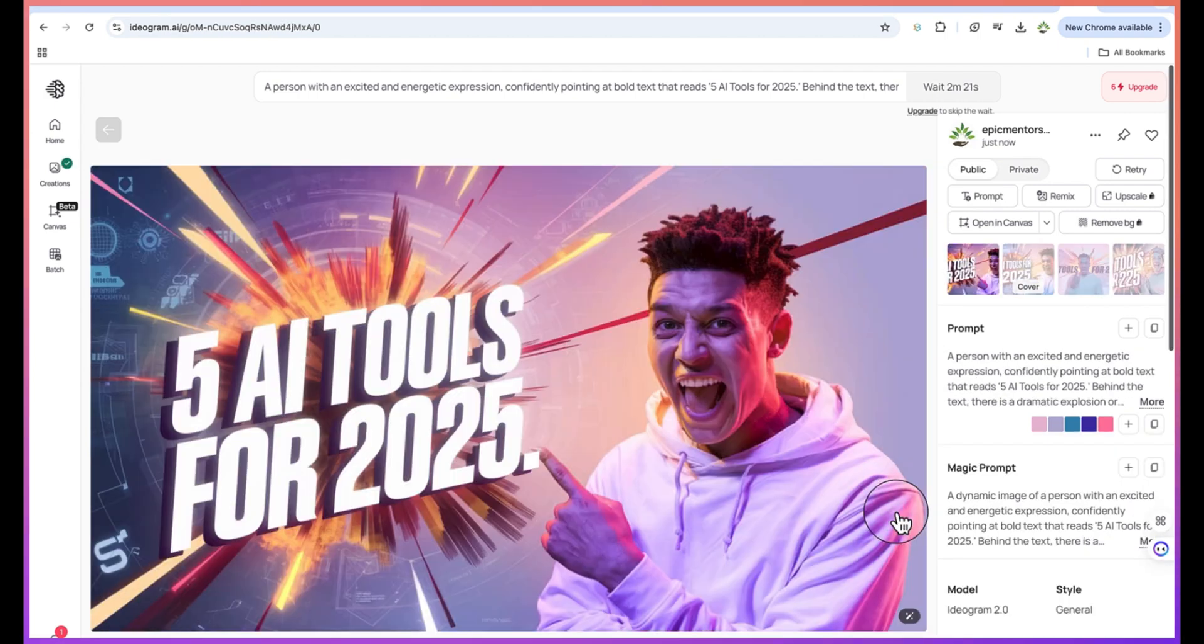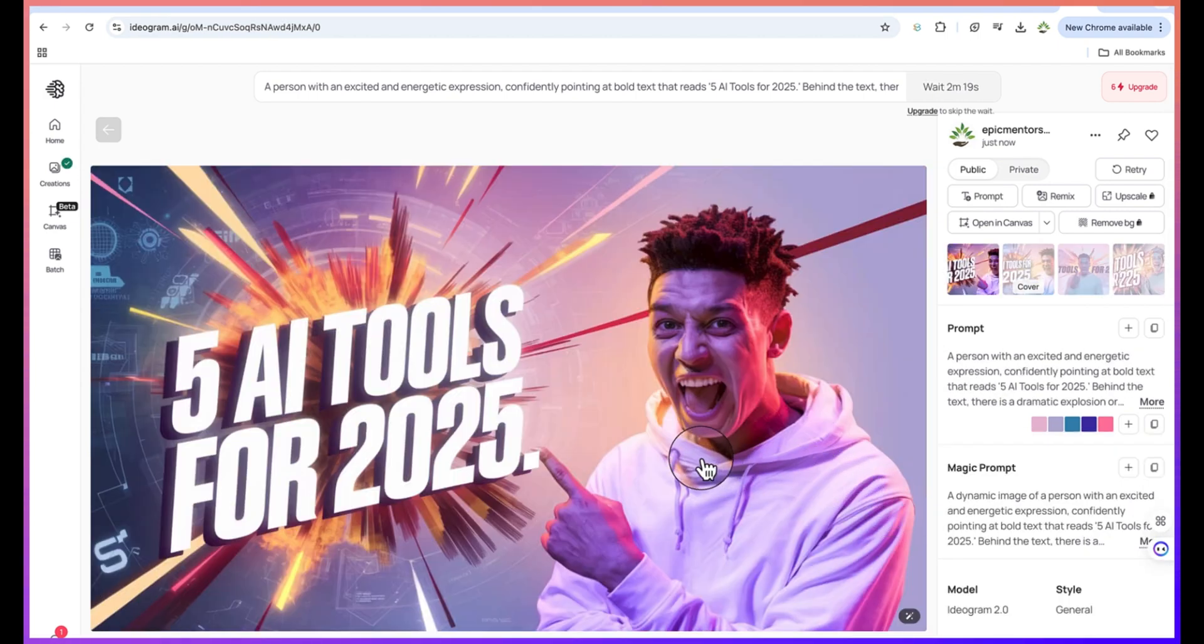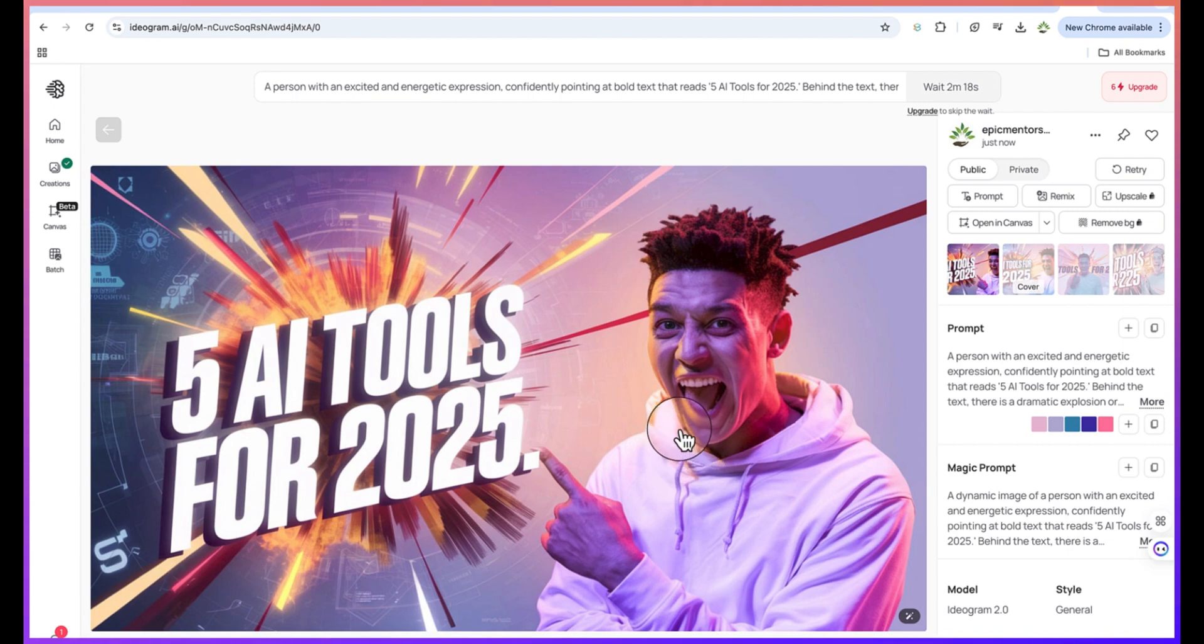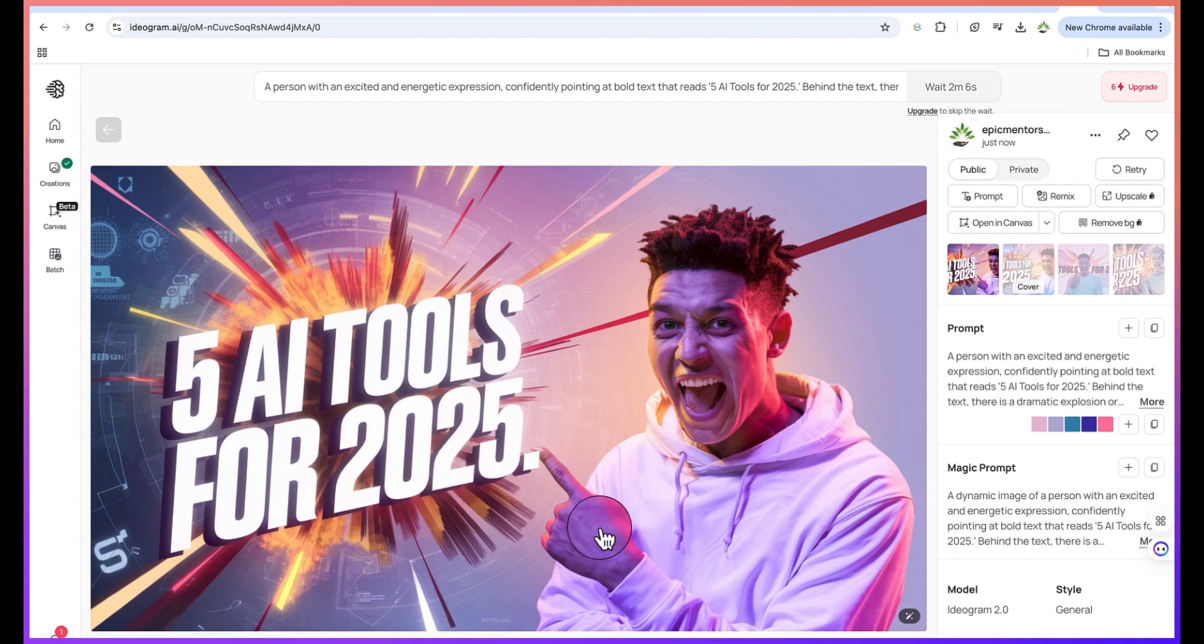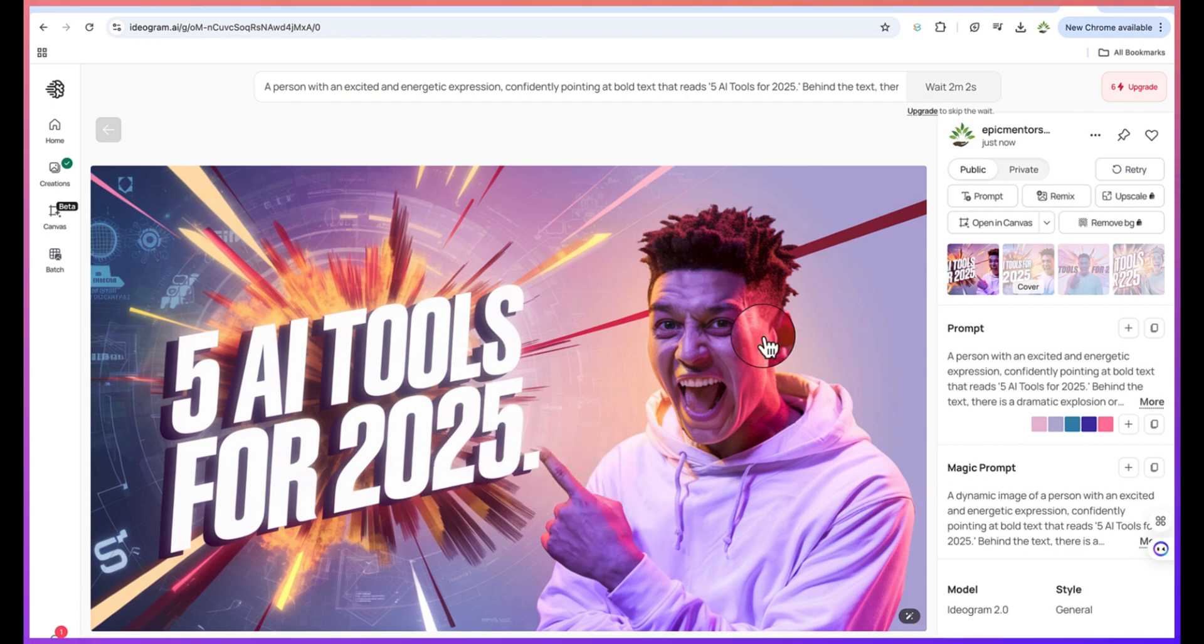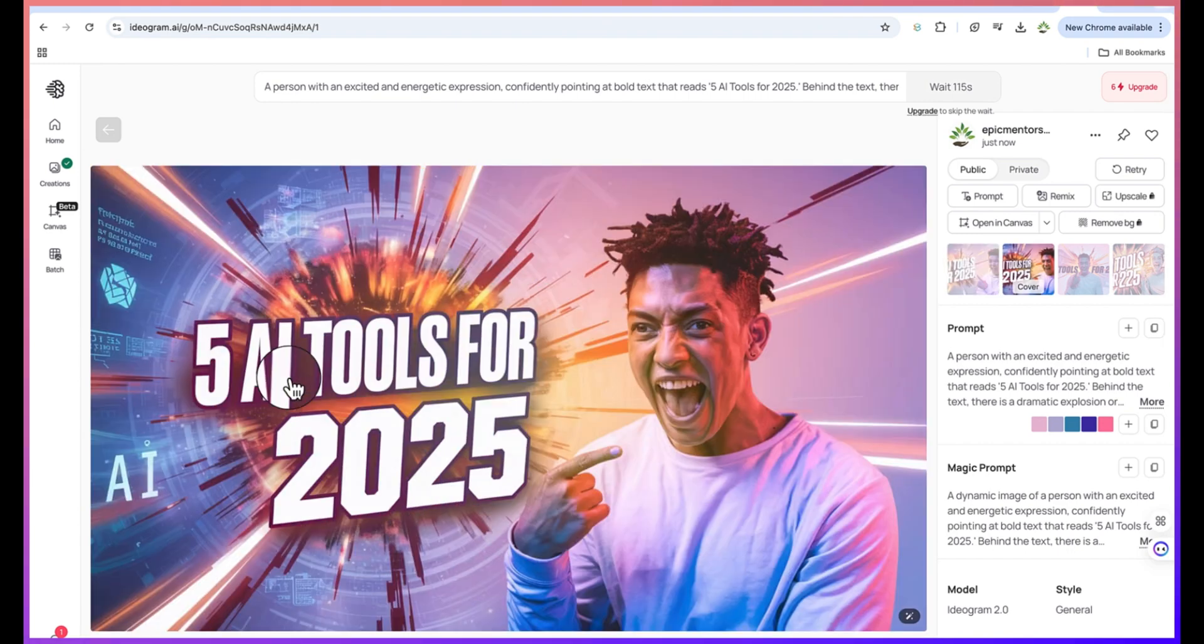Let's give it some seconds to finish the generation. Wow, you can see this - this is really next level. There's no need for you to hire any freelancer to design your thumbnail for you. Take a look at how fantastic this can be. Look at the expression in his face and look at the text that it has used. Look at the hand - it's truly pointing at the text. This is next level when it comes to thumbnails.